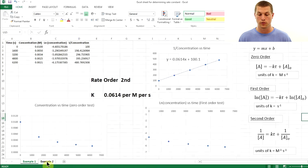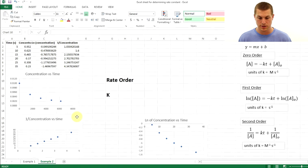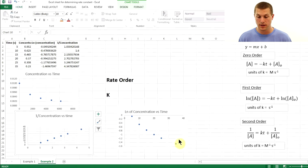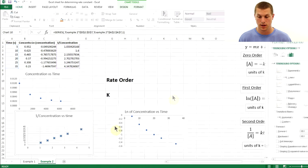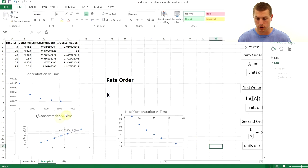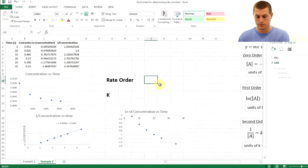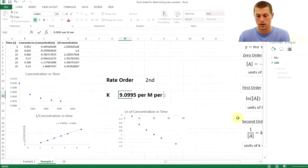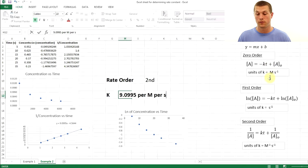A second example is already plotted. Again, the one over concentration versus time plot is the straight line, confirming a second-order reaction. Adding a trendline and displaying the equation gives K equal to the slope: 9.0995 per molar per second. Remember, units of K change depending on the reaction order.